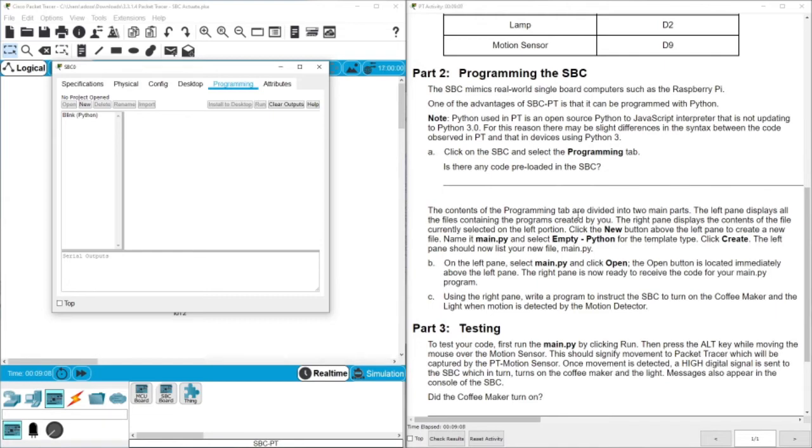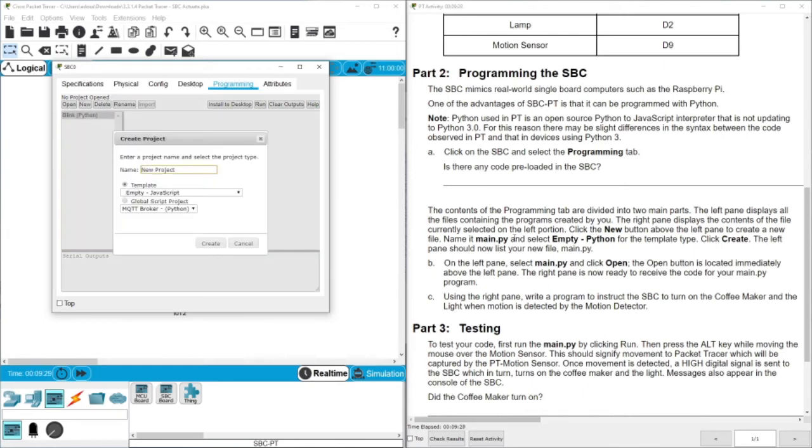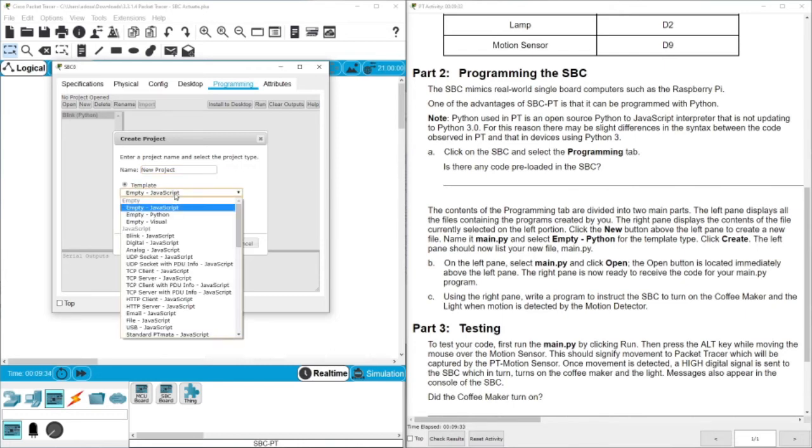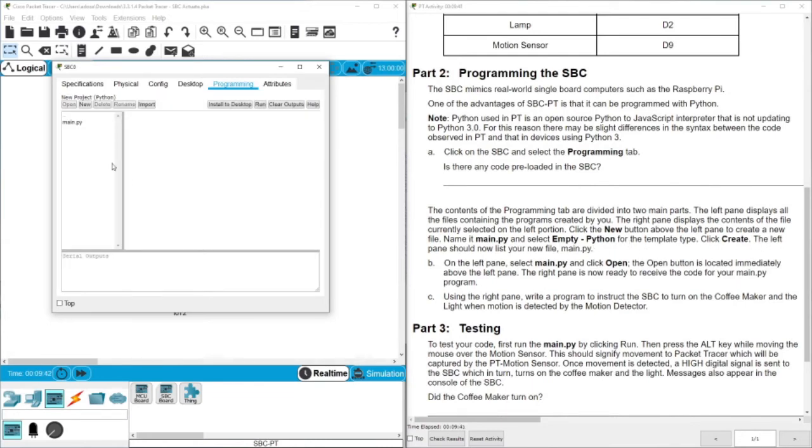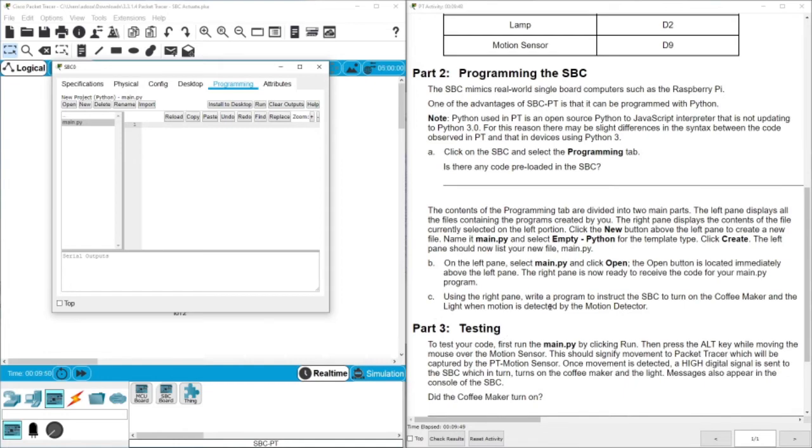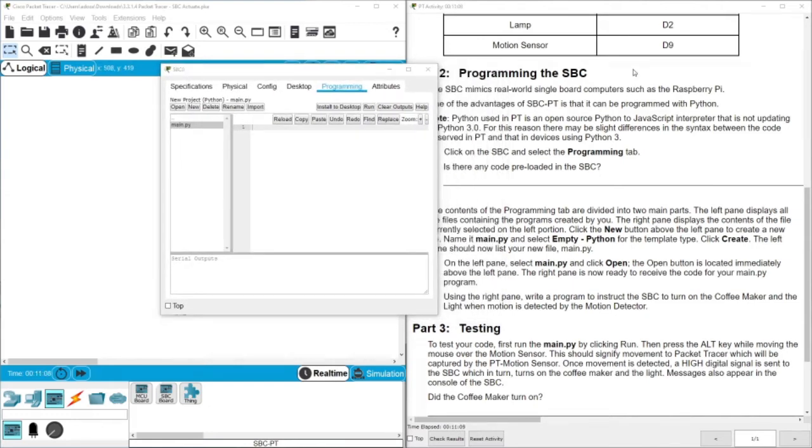The contents of the program tab are divided into two main parts. The left pane displays the file containing the programs created by you. The right pane displays the content of the file currently selected. Now we need to click New and then select an empty Python file from here. And then click Create. You will see this is the task here. Open this task. Here you can write your code. Using the right pane, write the program to instruct the SBC to turn the coffee maker and the light when motion is detected.